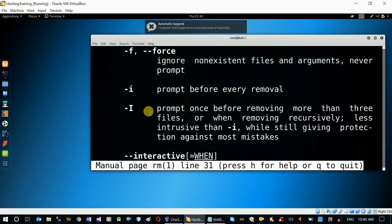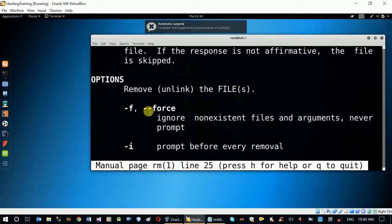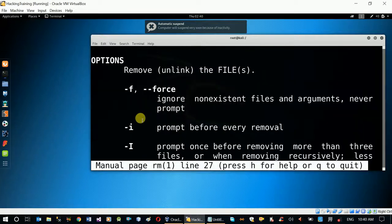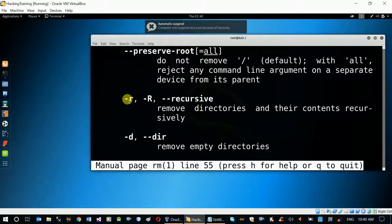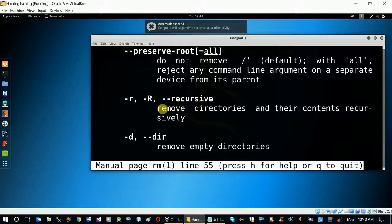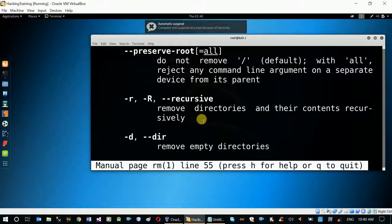The manual scrolls show the same file information. The file entries are the same thing. If you want to write minus R, minus R is recursively — it removes directories and their contents recursively. If you want to remove a file and folder, it will do so recursively.